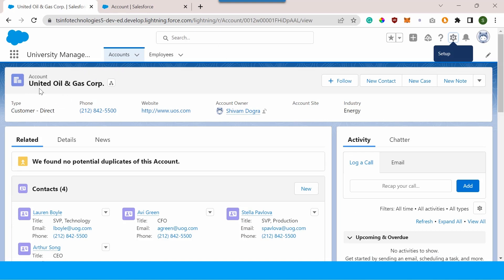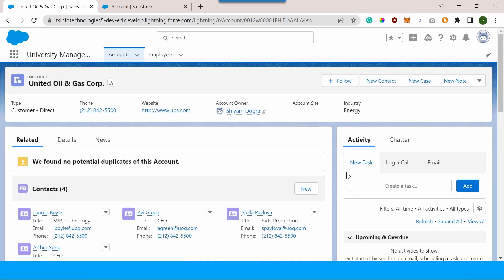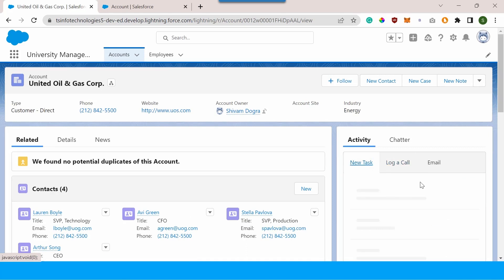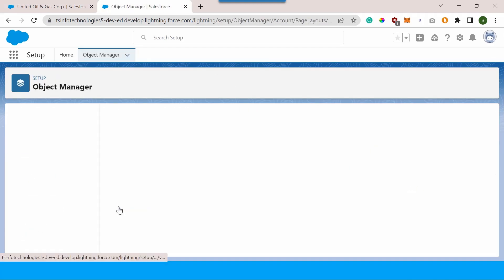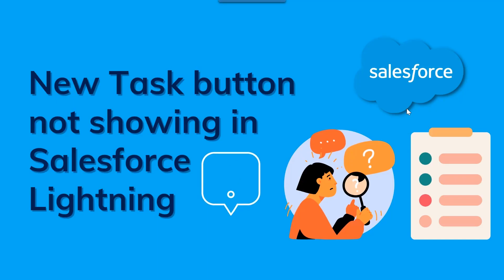Now I've opened a record — United Oil and Gas Corporation — in the Accounts object. Currently the new task button is not showing, so let me refresh the page. After refreshing, because I've added the new task button in the page layout, the new task button is now showing up. In this way you can also add various other buttons from the mobile and lightning actions section to the activity tab.